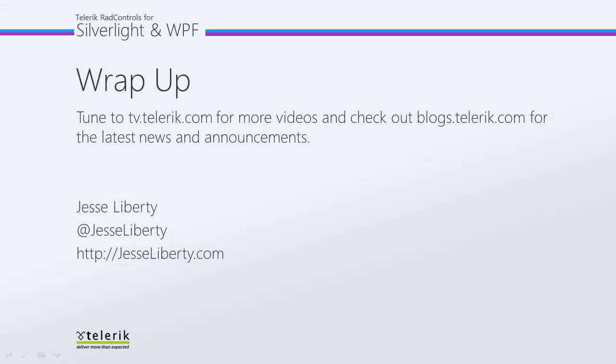I hope you've seen how incredibly easy it is to add spell checking to your application. For Telerik, this is Jesse Liberty. Thank you very much, and I look forward to talking with you again very soon.